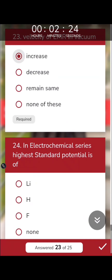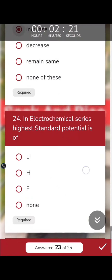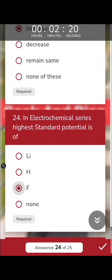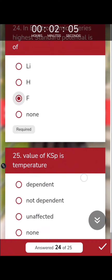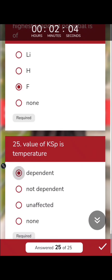In the electrochemical series, the highest standard reduction potential is that of fluorine. Highly electronegative elements have higher standard reduction potentials. Additionally, the value of Ksp (solubility product constant) is temperature dependent.